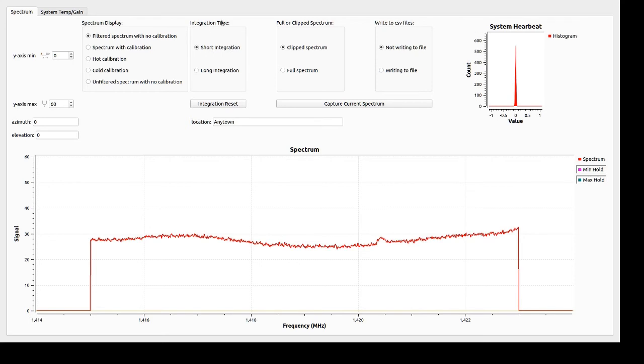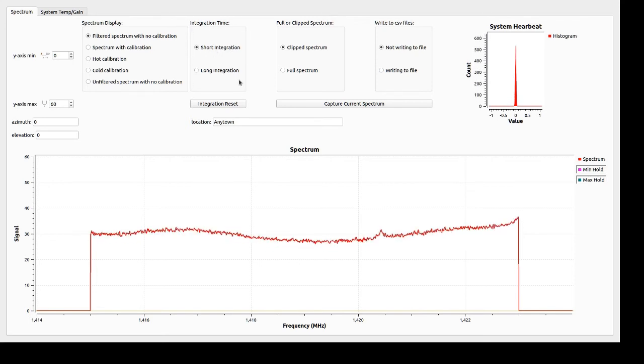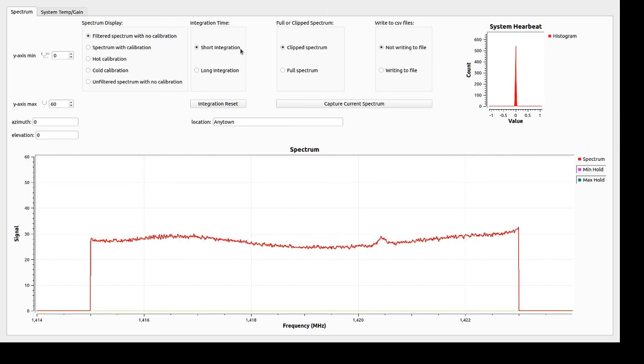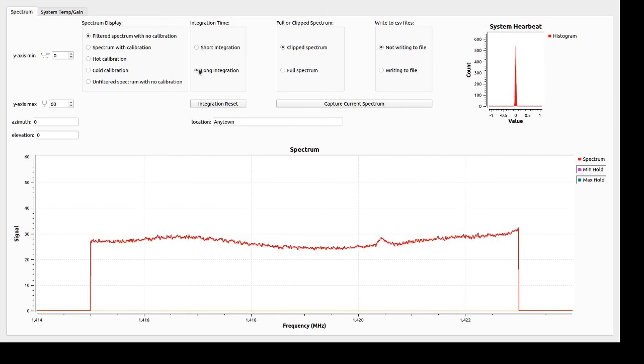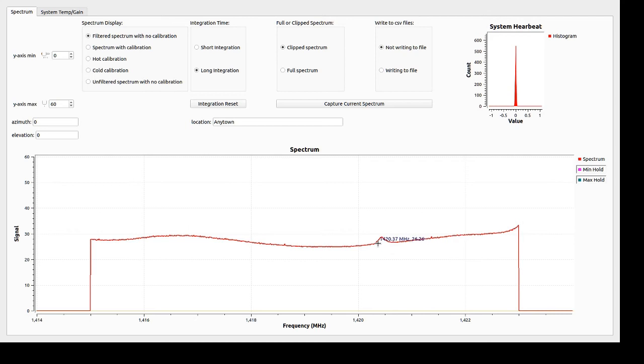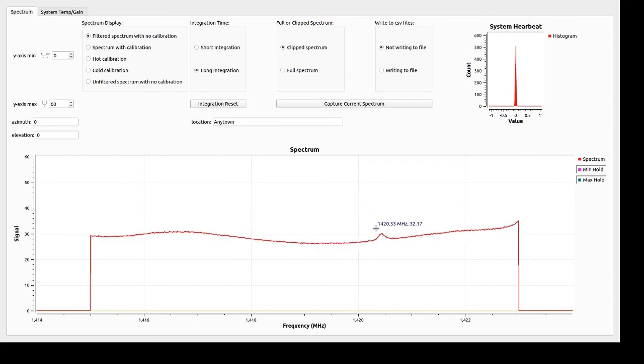The integration time here can be adjusted with a short integration or long integration. Right now, that short integration is 0.4 seconds. If I click to the long integration, which I think right now is set at 10 seconds, you can see that the data is very much smoother. That's real nice. This peak here is definitely noticeable now.